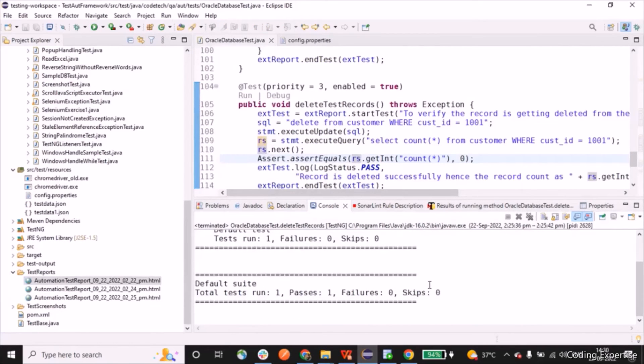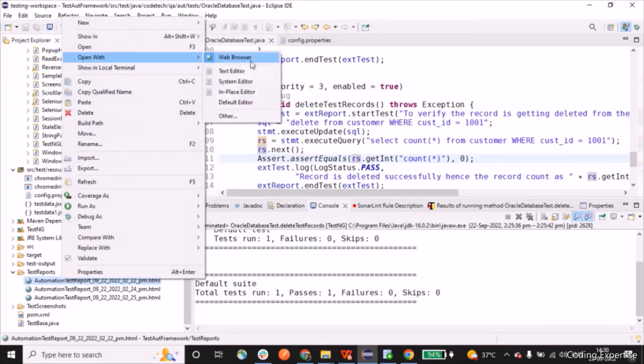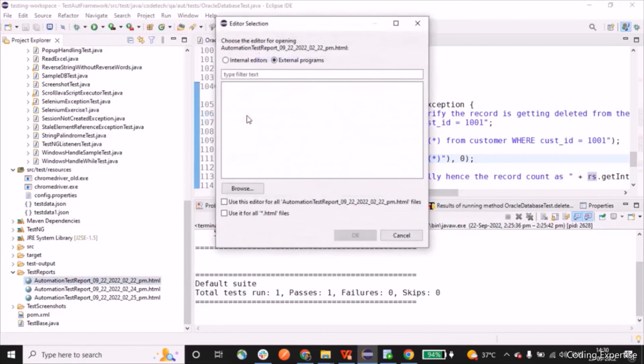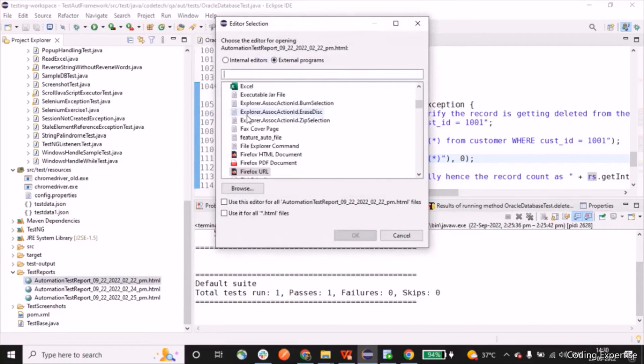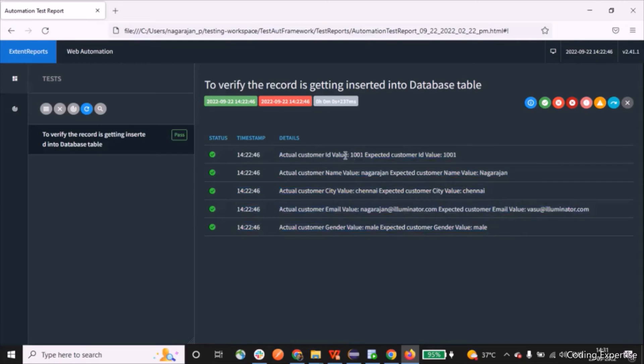Now let's open up the test report. Let me open the report in Firefox. As part of the insert test records, we have just inserted a record into a DB and we've done the assertions for each and every value for customer ID, customer name, customer city, customer email, customer gender.